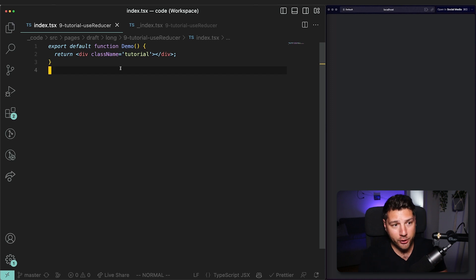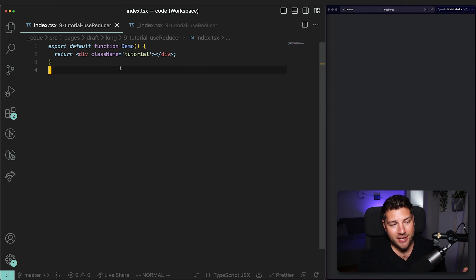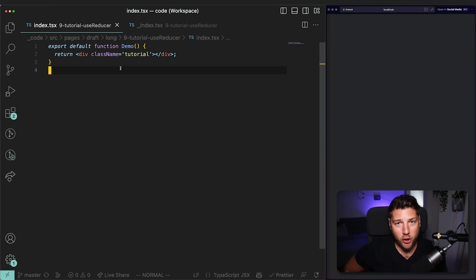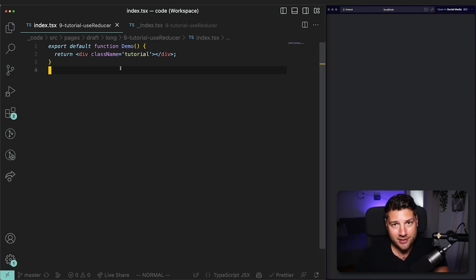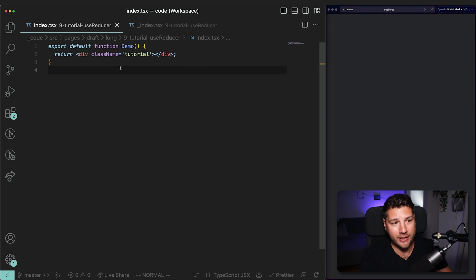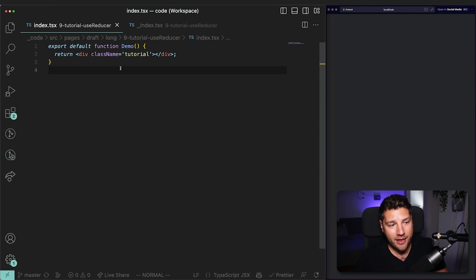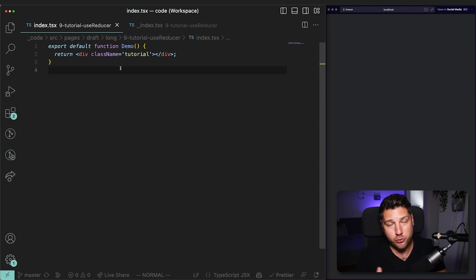UseReducer follows the Redux pattern of doing things. If you've never used Redux, that's fine — you don't need it for this video. But it's essentially having a state object with a lot of properties, and then having a reducer function which takes in that state object along with an action you define in your code. Based off the action, it makes a copy of the state, makes some changes, and then returns that copy to overwrite and create new state. This is what we call immutability — we never actually mutate state directly.